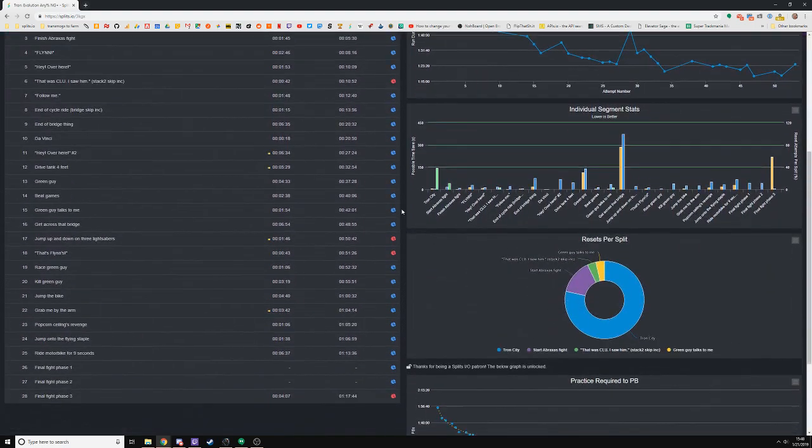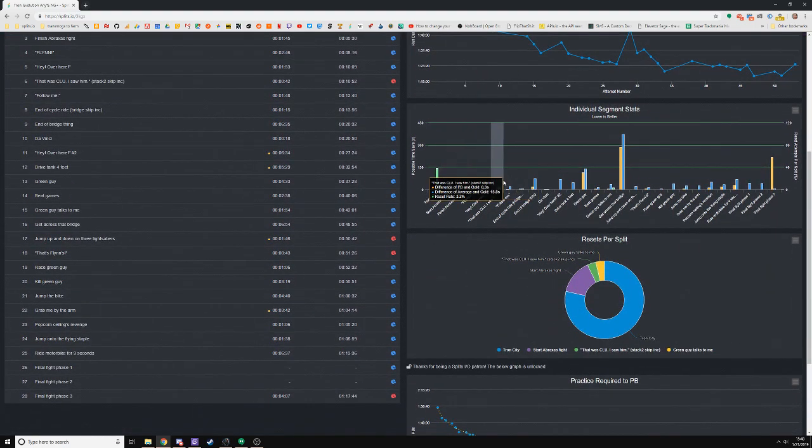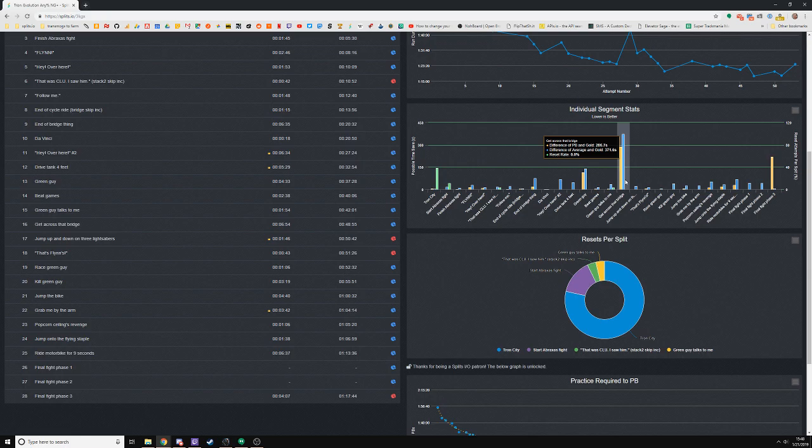If we scroll down we can see some individual segment stats here. The tall bars are generally bad. Blue means that my difference between my average time and my best time is really bad, so I should probably work on making that segment consistent.